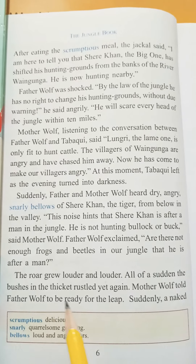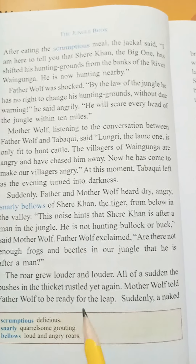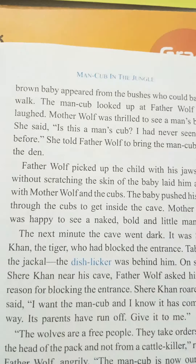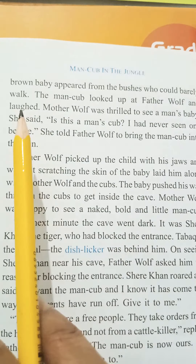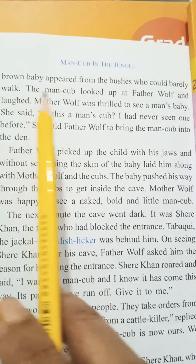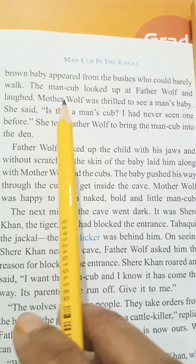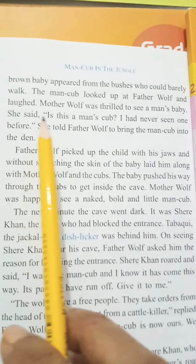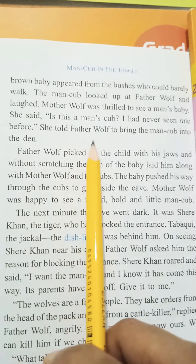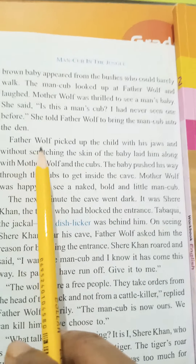Mother Wolf told Father Wolf to be ready for the leap. Suddenly, a naked brown baby appeared from the bushes who could barely walk. The man cub looked up at Father Wolf and laughed. Mother Wolf was thrilled to see a man's baby. She said, 'Is this a man's cub? I have never seen one before.' She told Father Wolf to bring the man cub into the den. Mother Wolf said, 'This is a human child — I have never seen one before. Pick him up and bring him into our cave.'